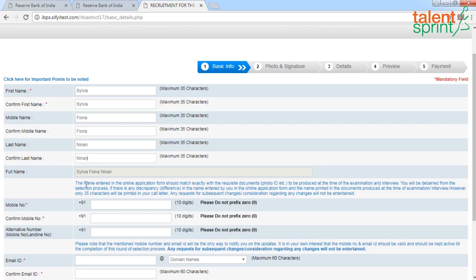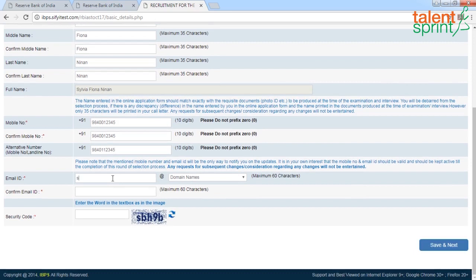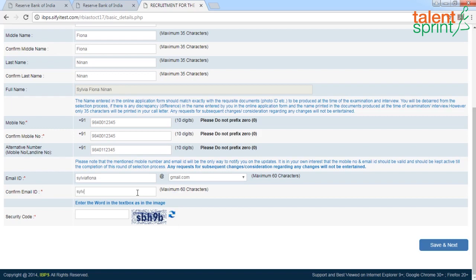Feed in your first name and confirm the same, then your middle name and confirm, then your last name and confirm. Enter your phone number and confirm the same, and also provide an alternate phone number. Then feed in your email ID and confirm the same.